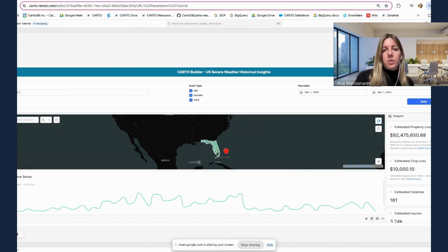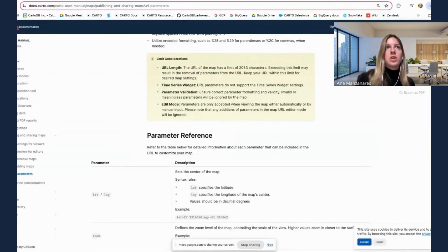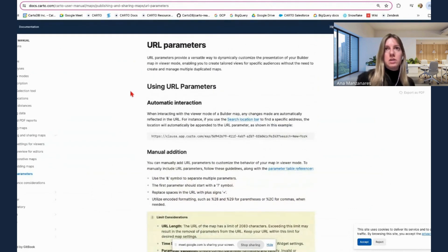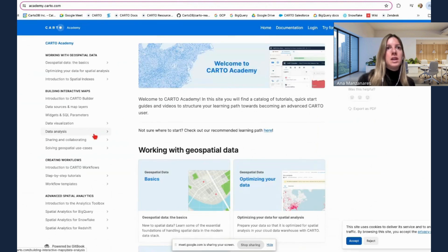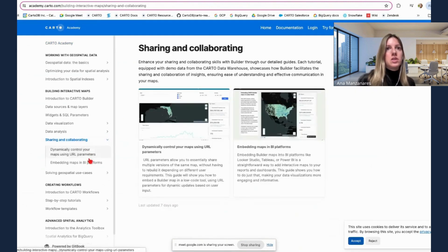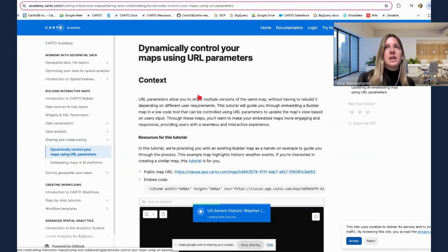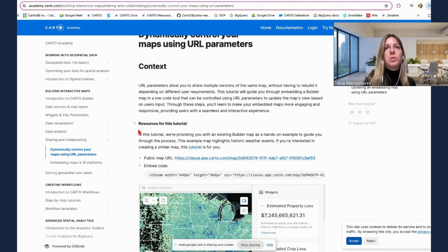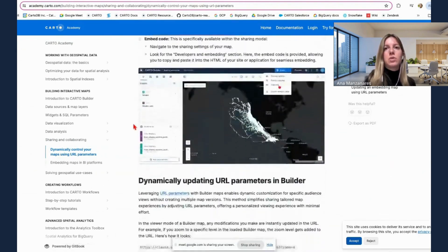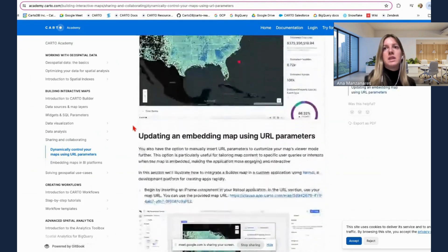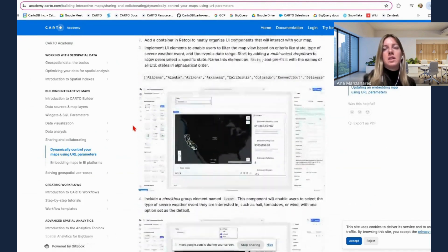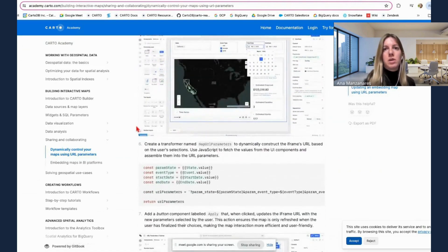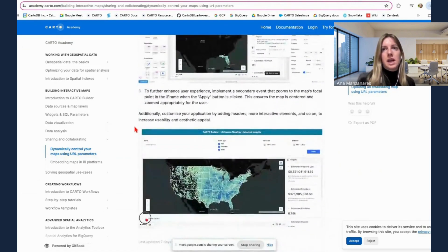So that's everything from my side. If you want to know more about URL parameters, I invite you to check our documentation, the URL parameters. And also, if you go to the academy, in the sharing and collaboration section, we have a specific tutorial talking about how you can dynamically control your maps using URL parameters, where we basically go through this specific tutorial, how to dynamically update your parameters, but also how you can use that in Retool, in case you are interested to replicate this specific application.